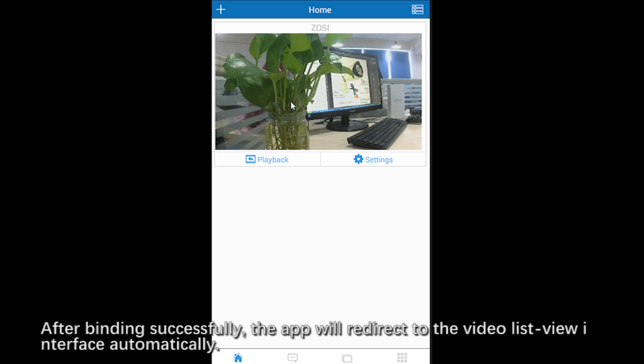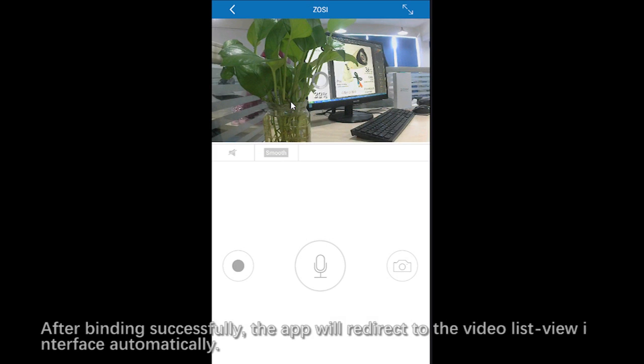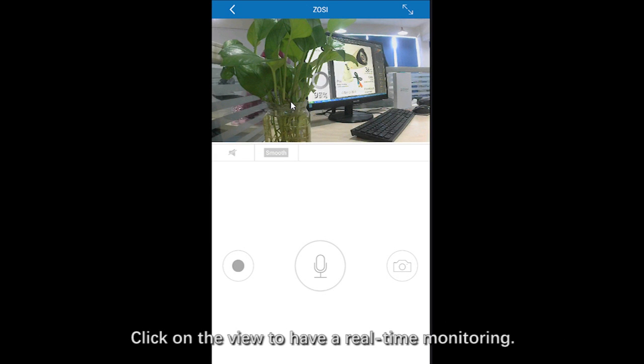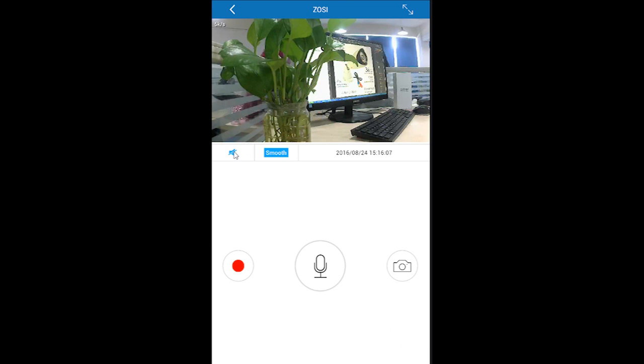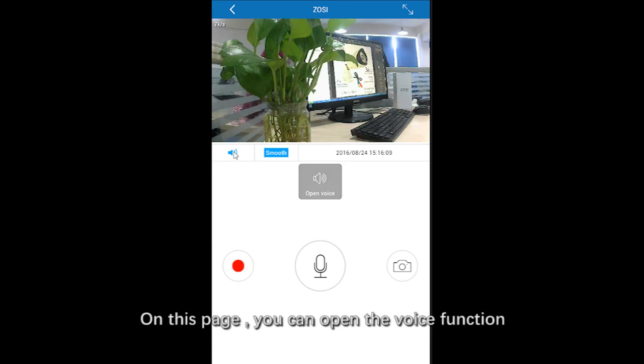You can have real-time monitoring after binding successfully. On this page, you can open the voice function and choose the video definition as you like.